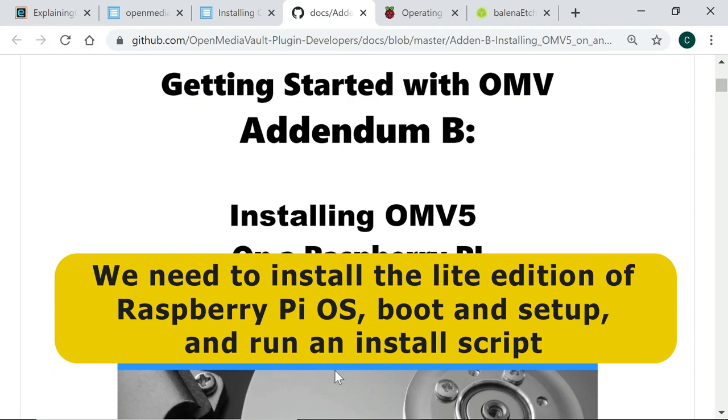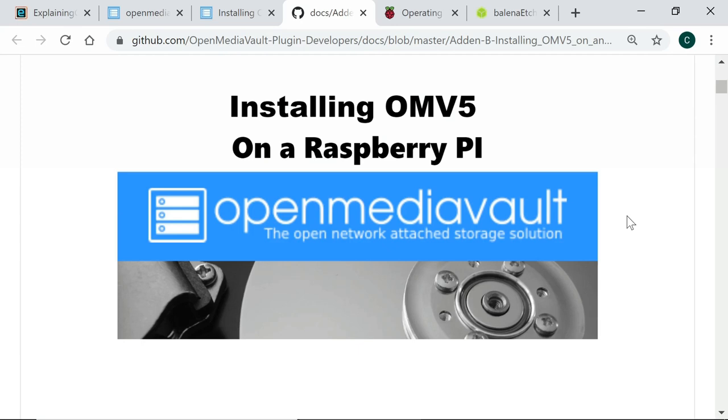The method I'm about to show you is simpler than following the official instructions here on these pages but note that it does require a monitor and keyboard to be connected to the Pi during the setup process as well as typing out a few fairly extensive commands.